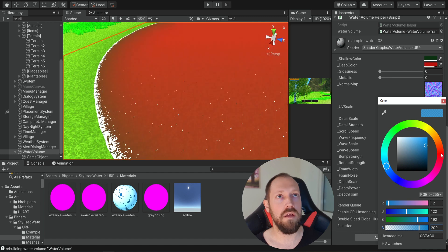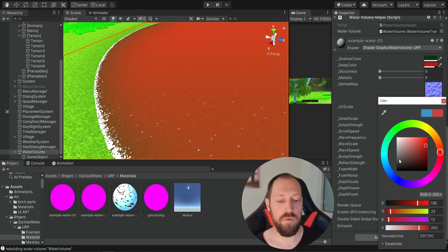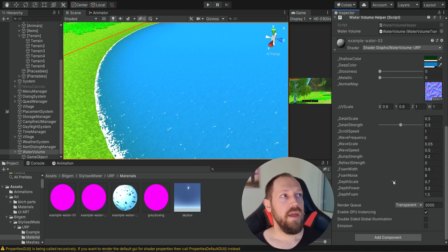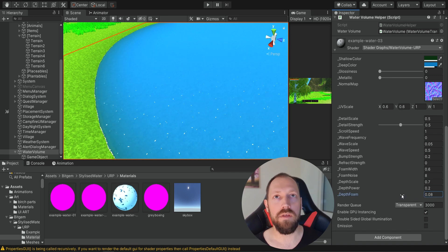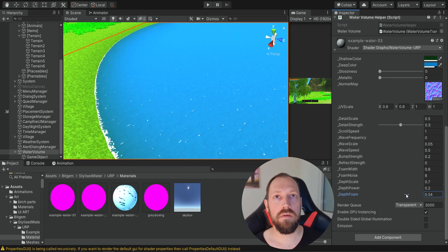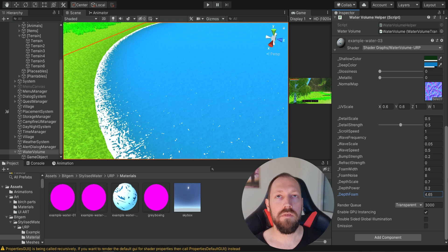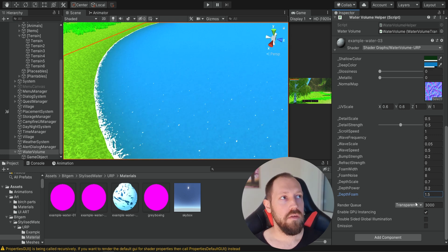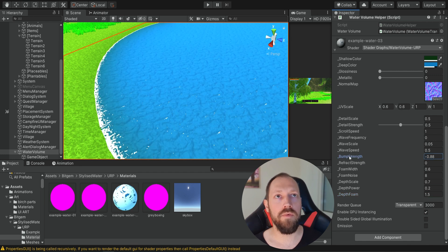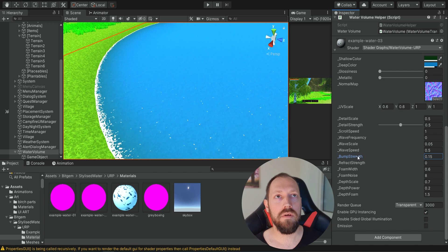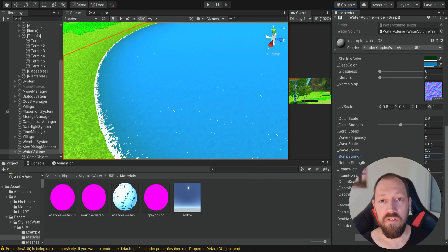Of course you can change the color — you could even make it a lava lake. We're going to use this blue variant with these values, but you can change them. If you don't like the foam, go to deep foam and play around with it — you can remove it or make it very noticeable. I'll leave it as it was. You can copy these values or find your own. Maybe you don't like the refraction, so you can change the refraction strength or bump strength — at high values it's very visible and at zero it's very smooth.